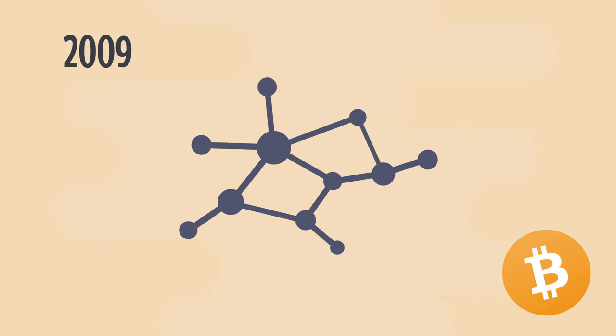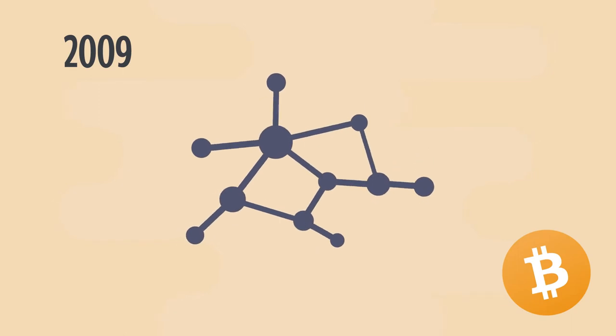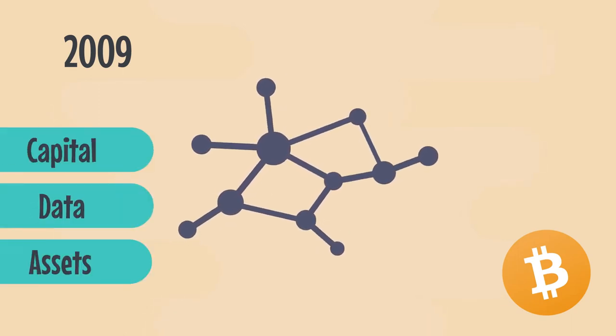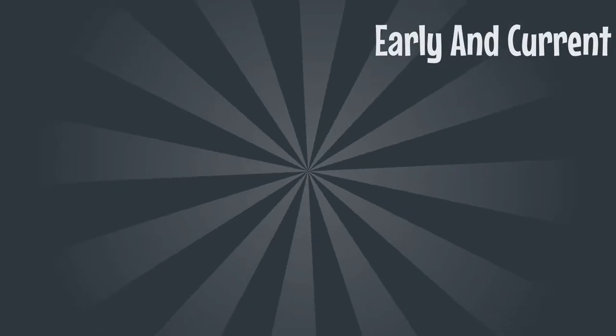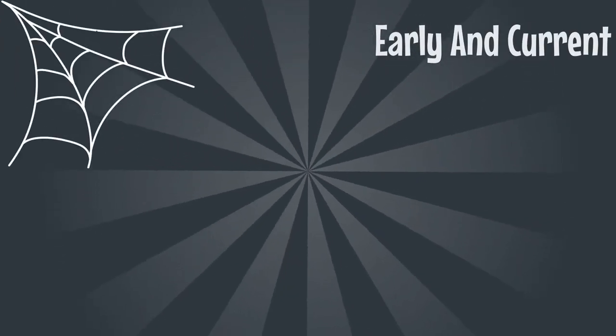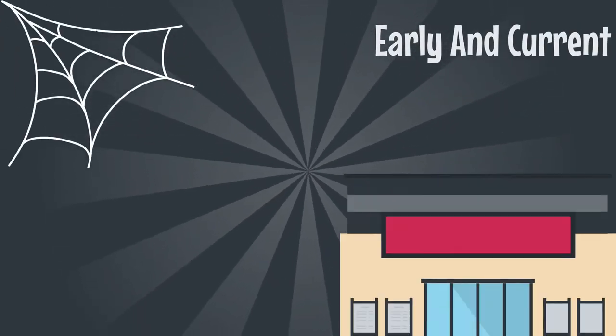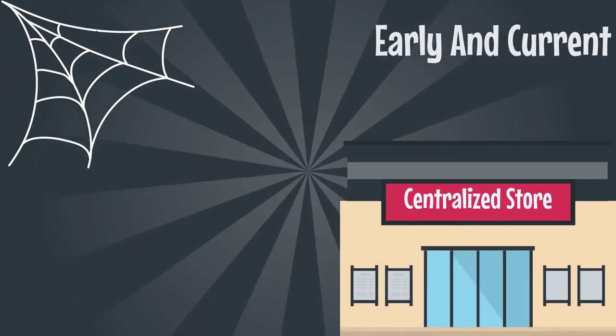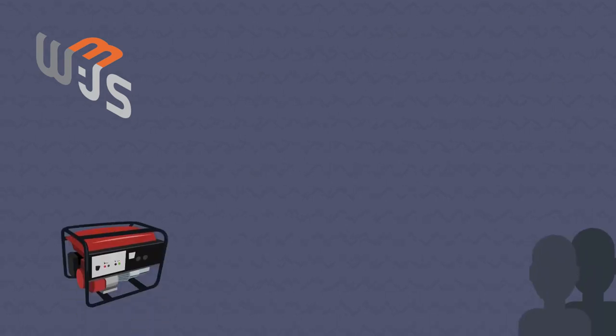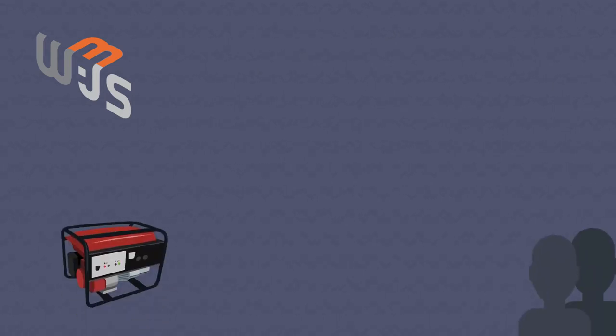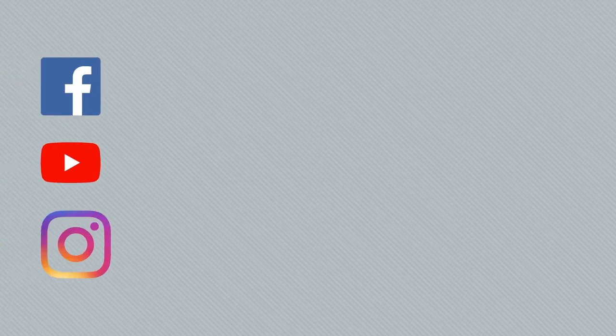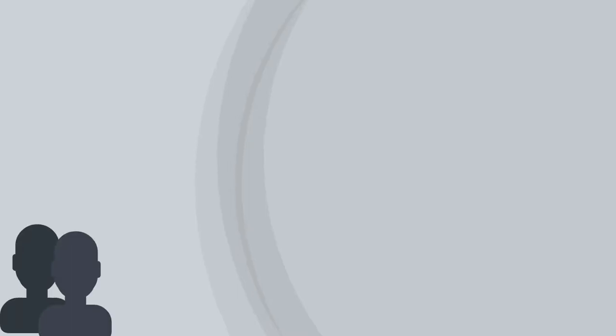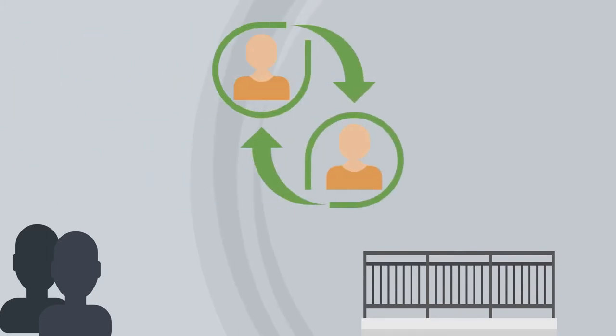Beginning with Bitcoin in 2009, blockchains are decentralized networks that have forever changed how people organize capital, data, and assets. Whereas the early and current forms of the web are about distributing content from centralized stores to users, blockchains are enabling what's called the Web3. Web3 is kicking off a paradigm shift wherein user-generated content is distributed to other users via user-owned platforms. So instead of Facebook, YouTube, and Instagram owning content distribution networks, users own the rails themselves across highly efficient, composable, peer-to-peer networks.